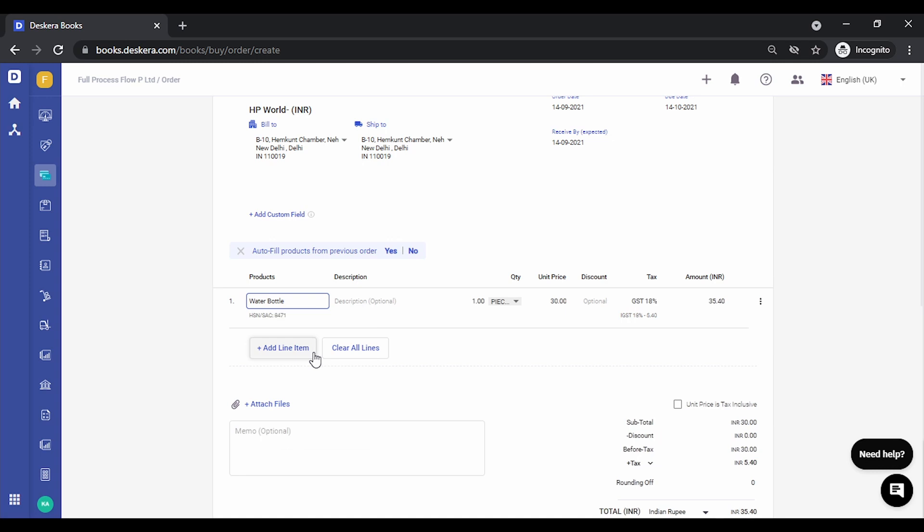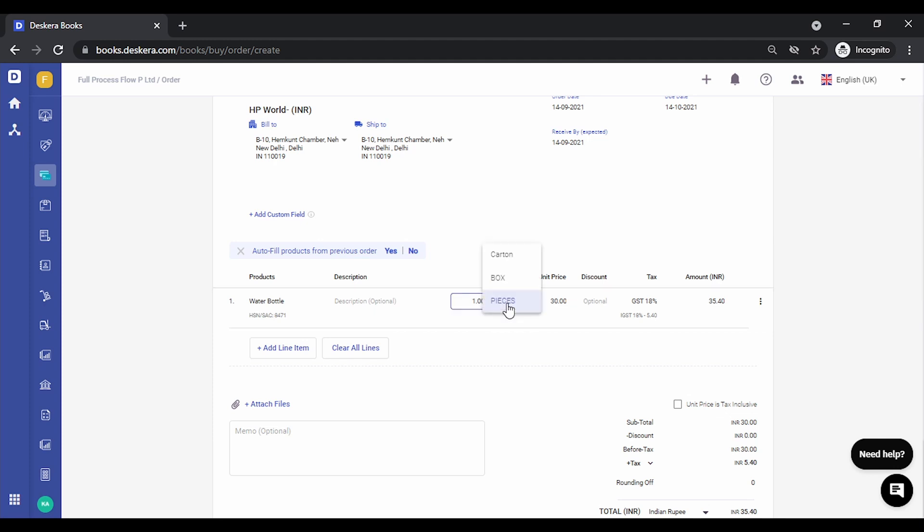Now the first thing that you will notice is that once you have selected a product that has a UOM schema tagged to it, all the unit of measurements that are allowed are also available for selection under drop down. Let's go to the quantity. You'll notice currently the default pieces has been selected. Click on drop down, you can select carton or box.